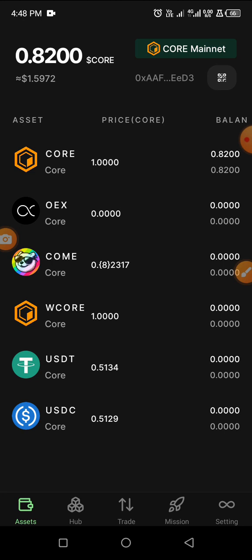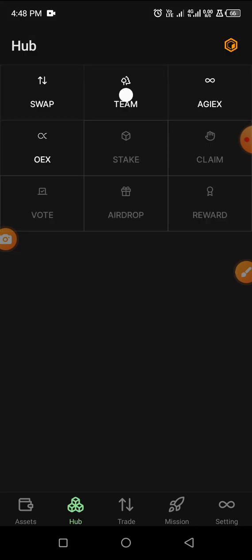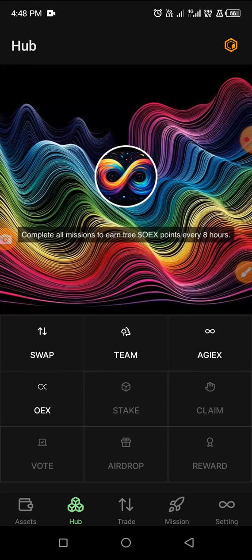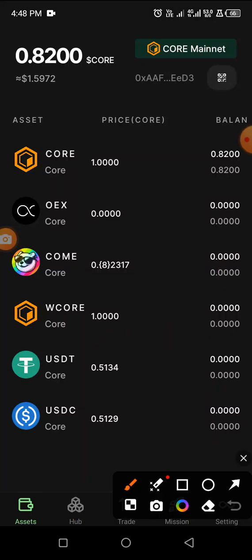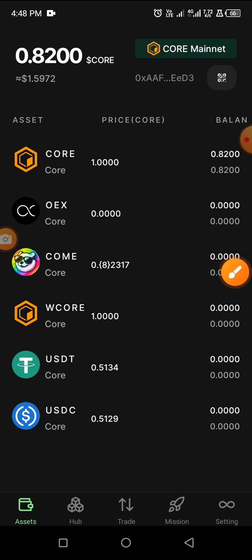Search for AGIX — the new airdrop on OEX — I'll also put it in the description for you to see. My total balance in dollars is showing here — I have $0.5. I pray this increases with time as COM increases. That's all for today — bye for now, please subscribe to my YouTube channel.